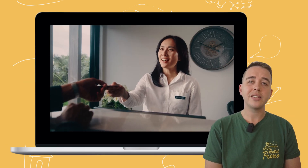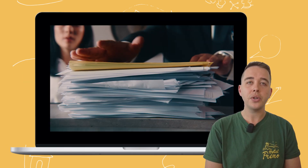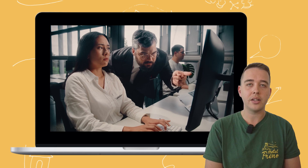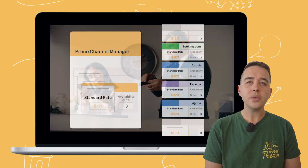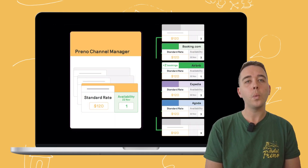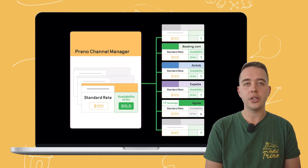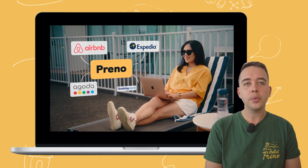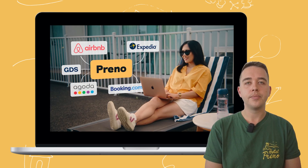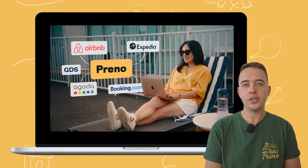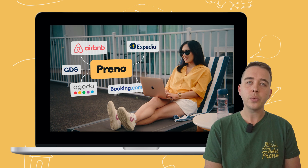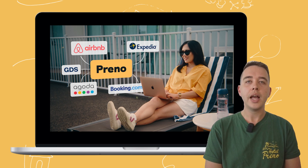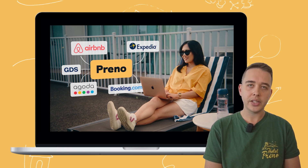Now as hoteliers, time is a luxury and managing OTA calendars can be a complex dance. That's why channel manager software is now being widely used across the accommodation industry. They act as a bridge between your property and multiple OTAs, ensuring that your calendars are in harmony. No more manual updates or anxiety of overbookings. With a channel manager you set your rates and availability once and the system takes care of the rest.